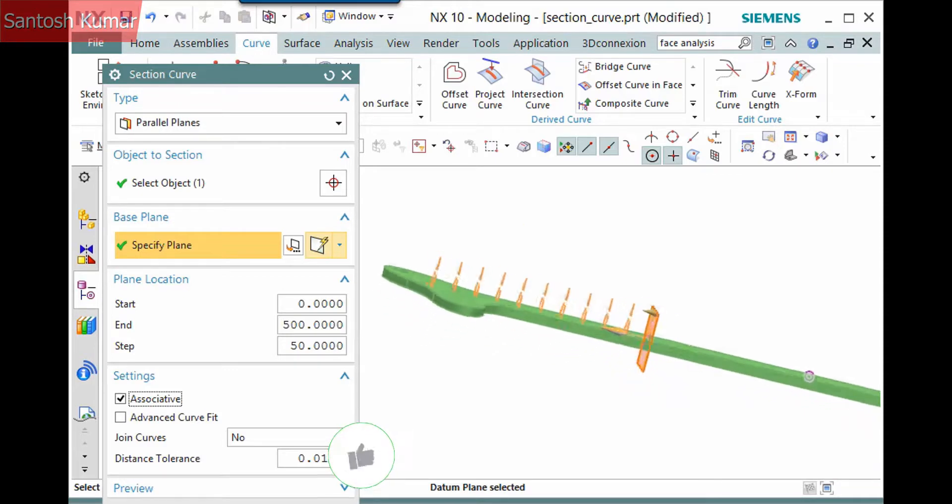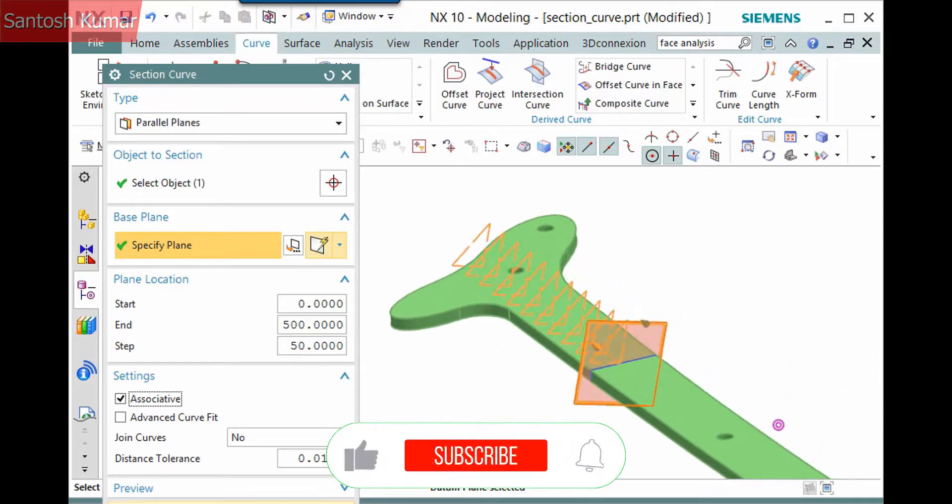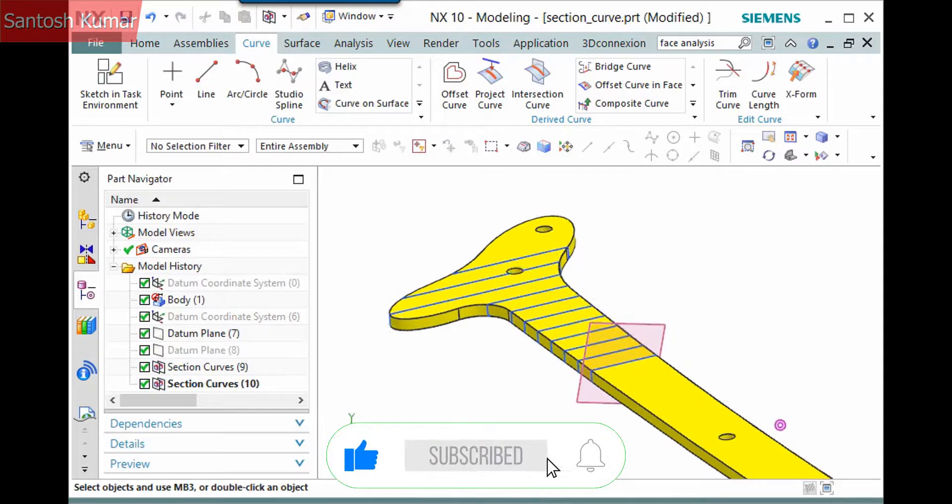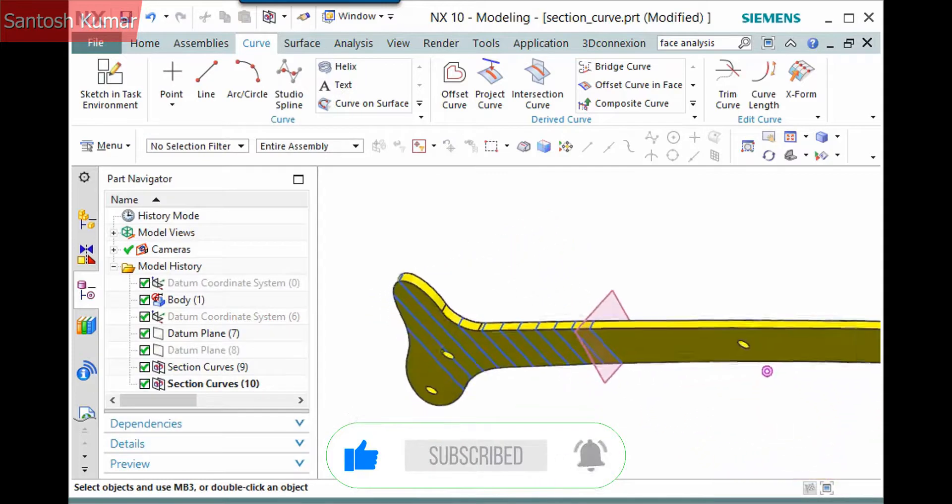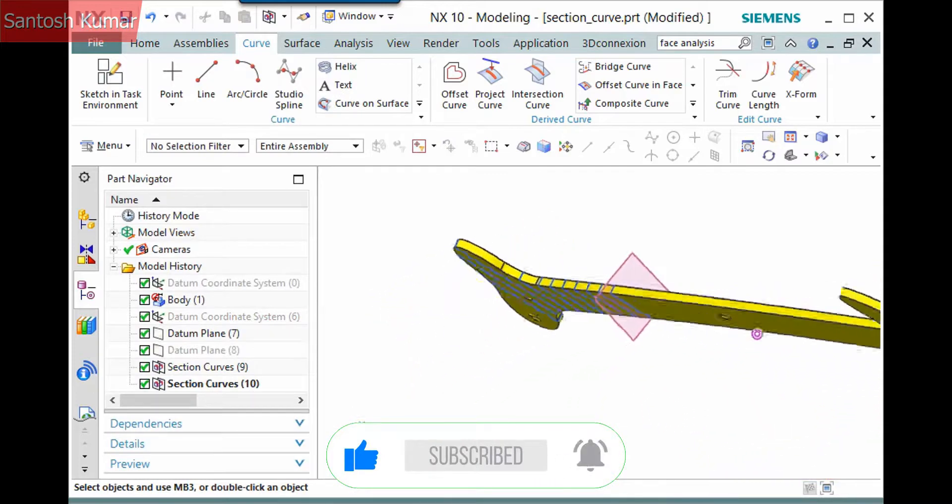Plane symbols display in the graphics window to preview the planes that will create the sections.